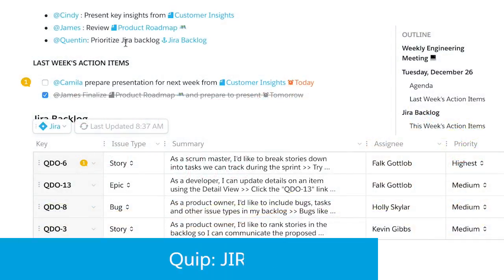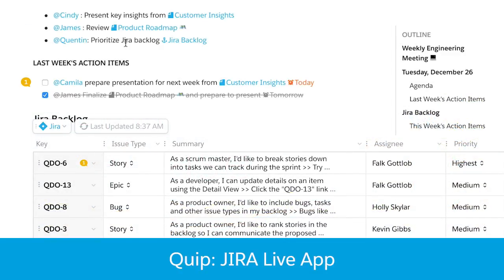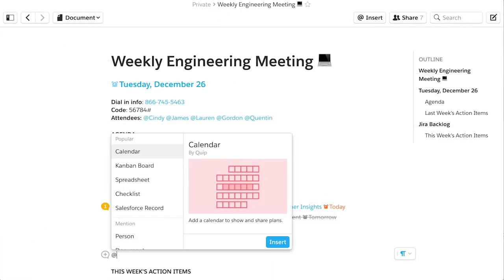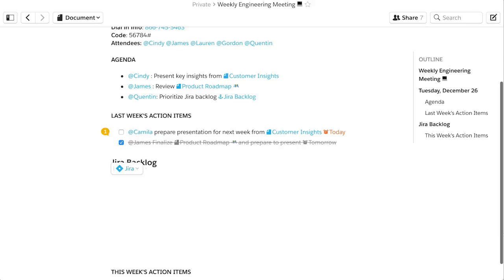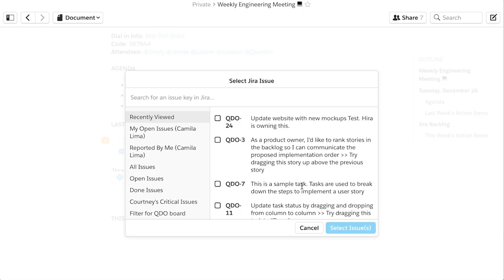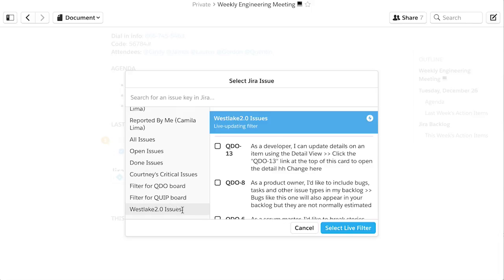Bring your team's JIRA issues to life in Quip's living documents to help your team get more done. Add the JIRA Live app to a document with a single keystroke. You can bring any list of issues into a Quip document using search or the available filters.